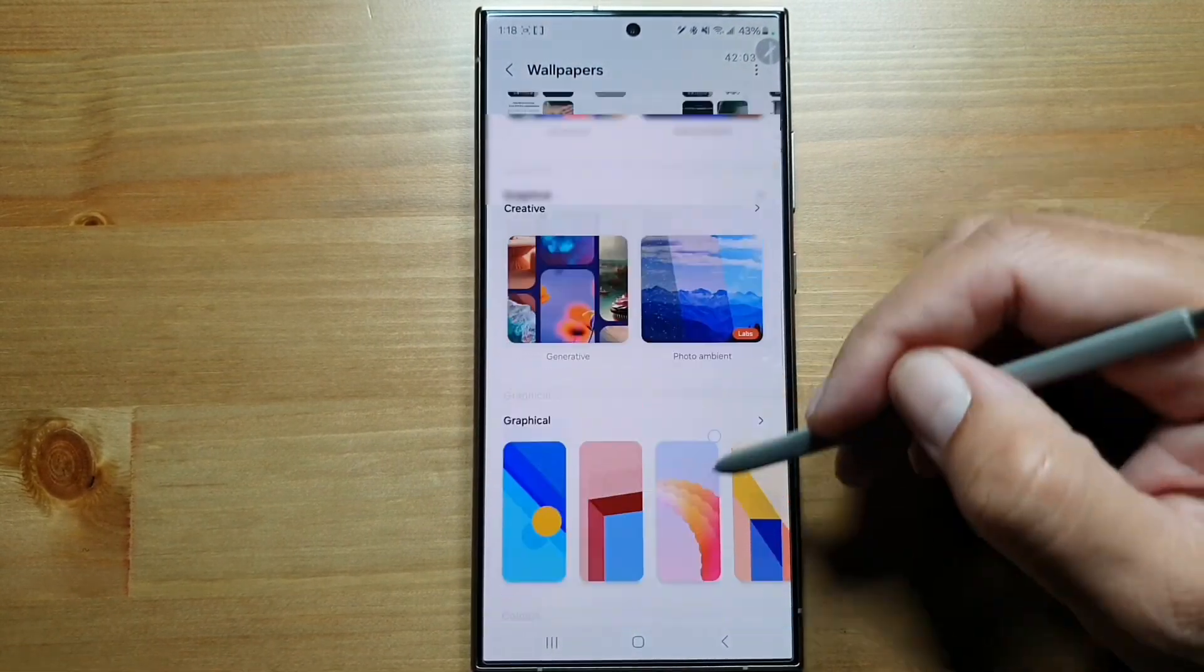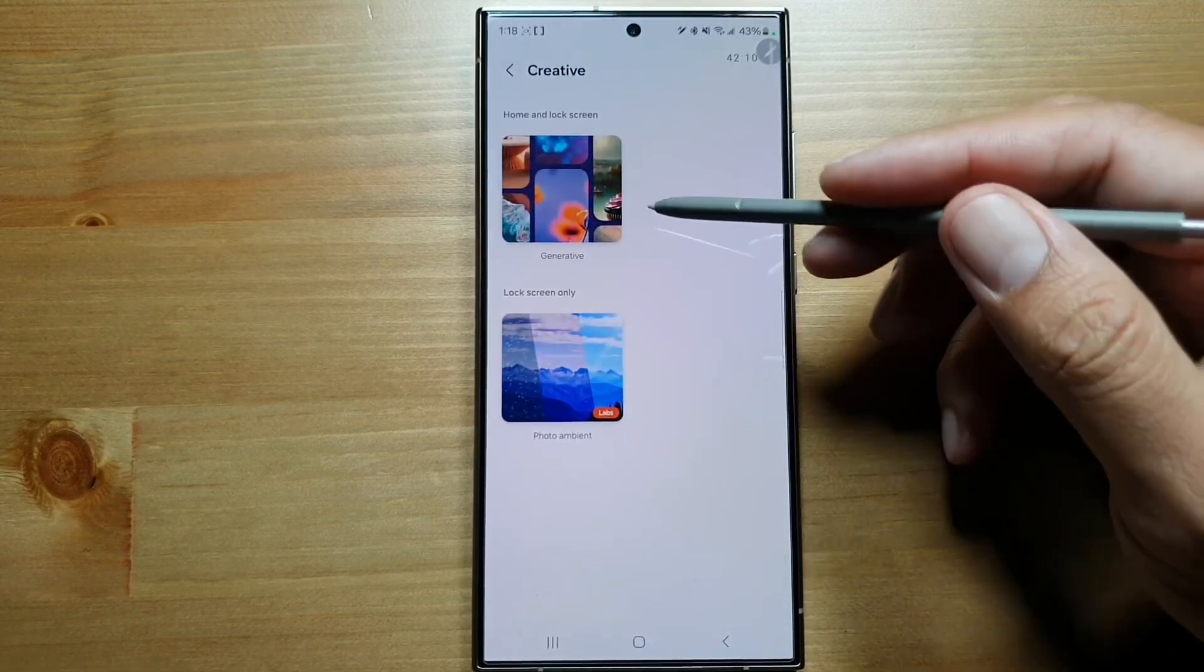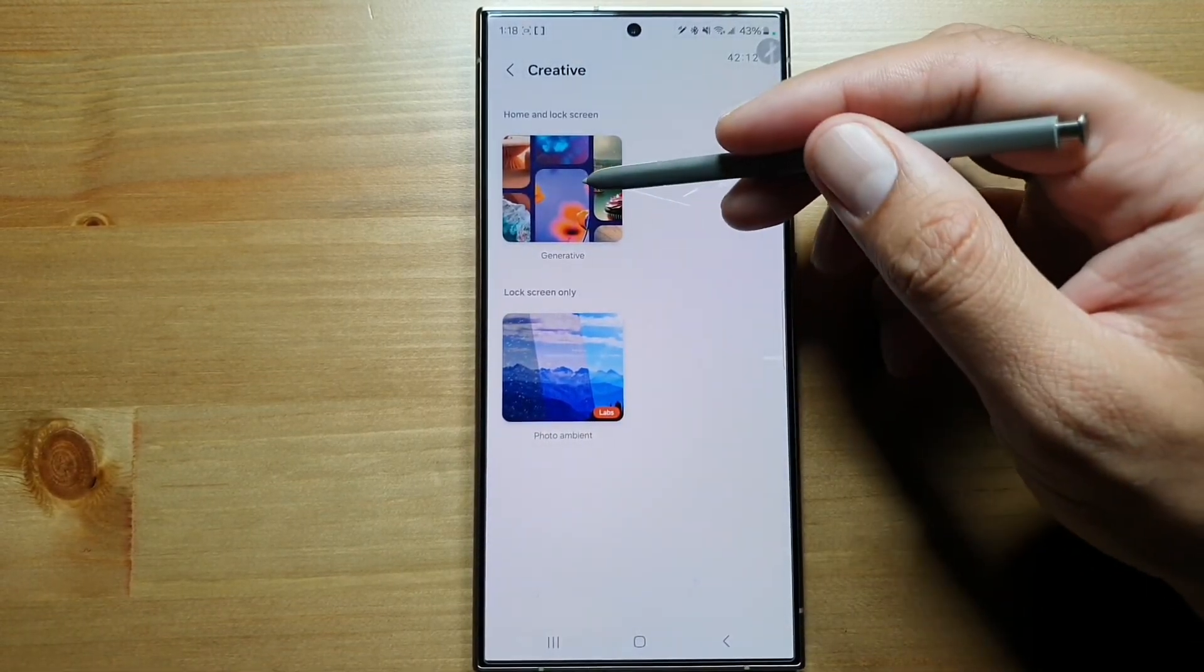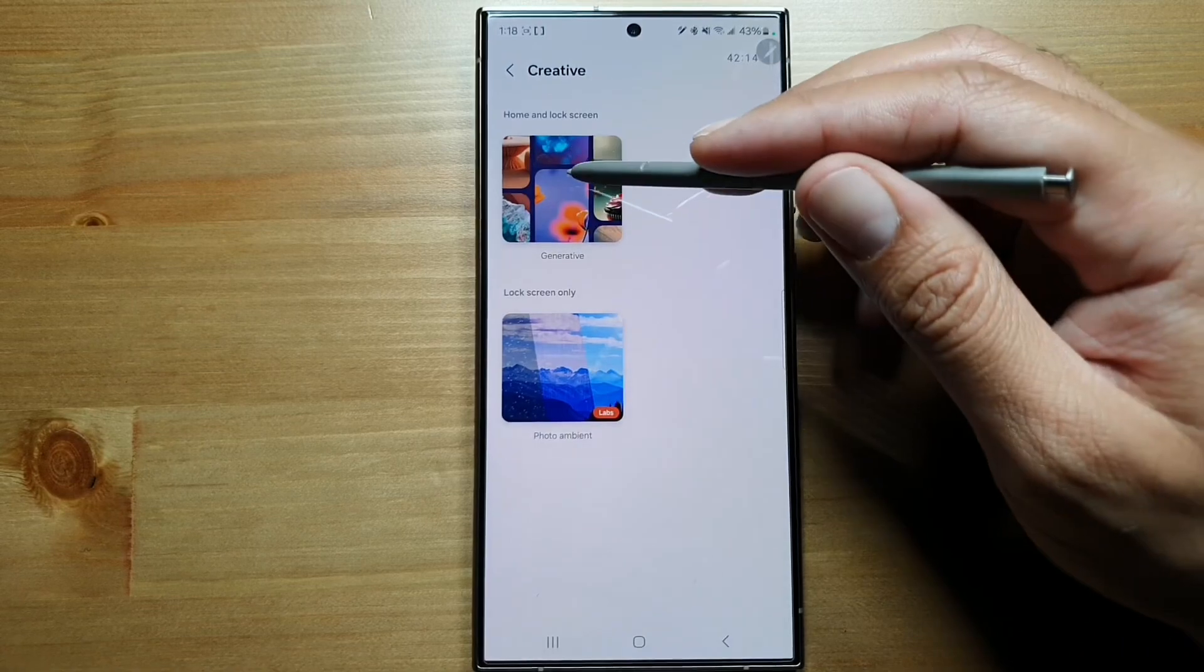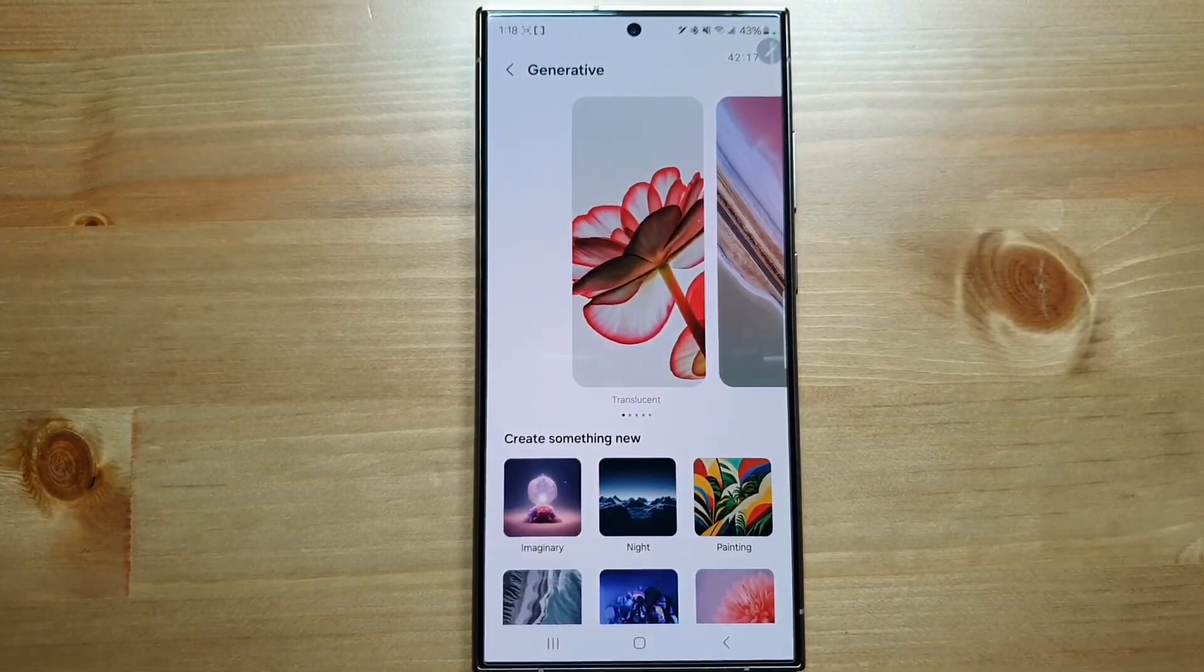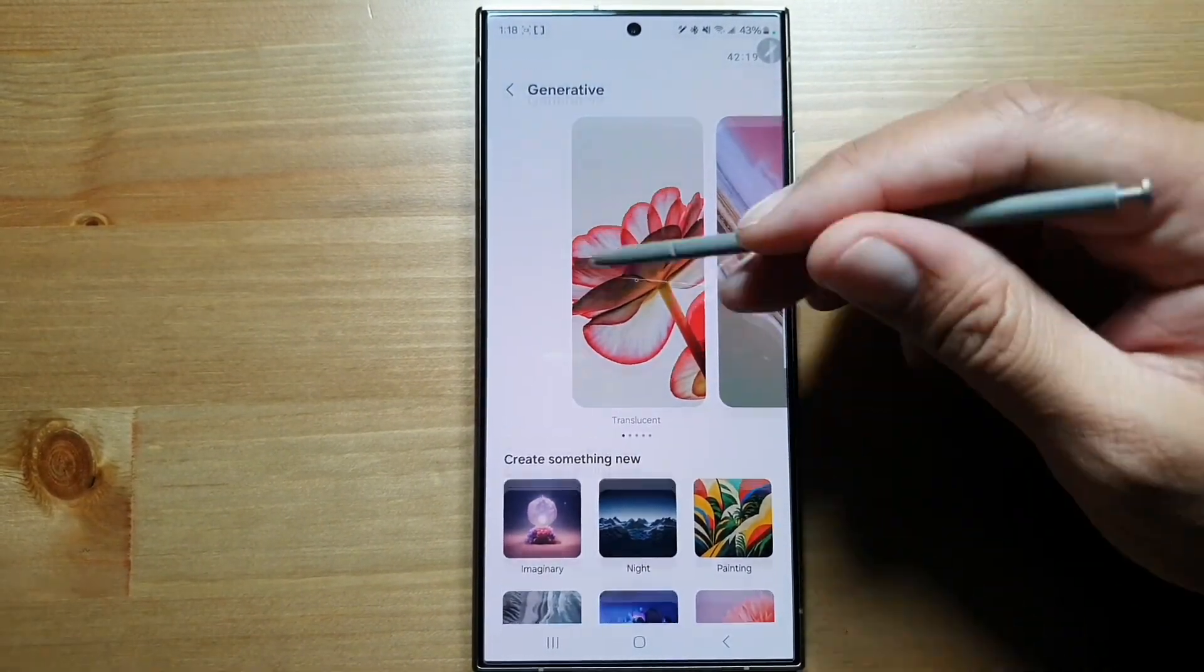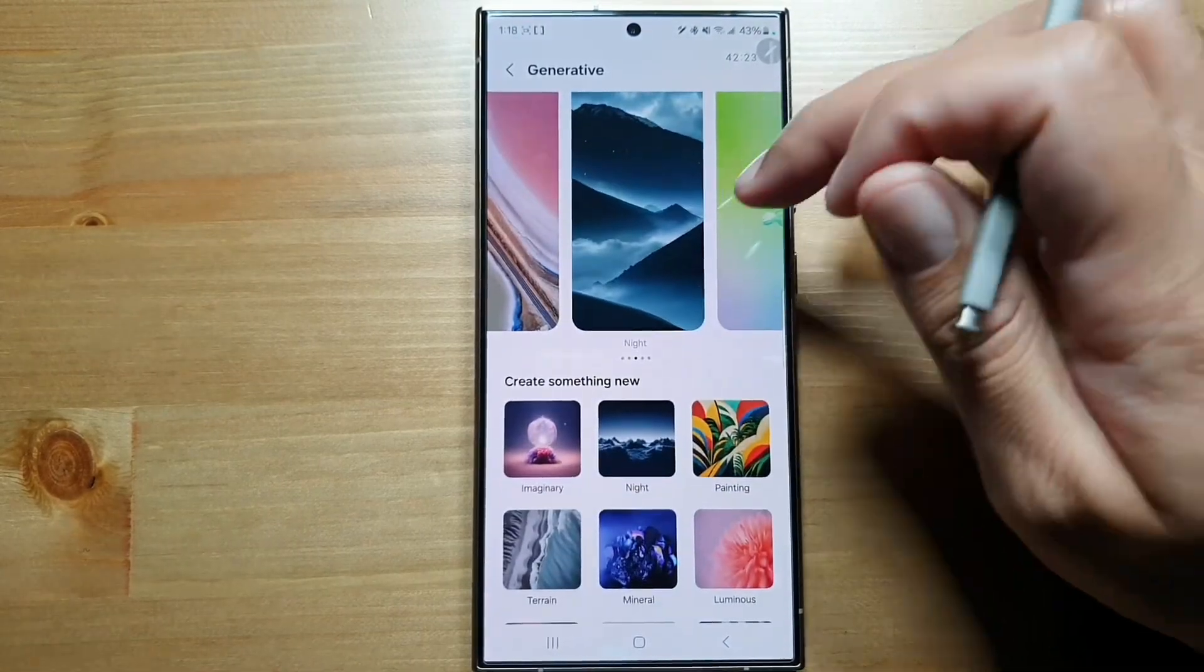Here, go to Creative. You get two options: Generative and Photo Ambient. Now let's go into Generative. This is where all the fun happens. You have these basic wallpapers, all these different types of wallpapers here.